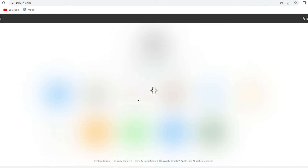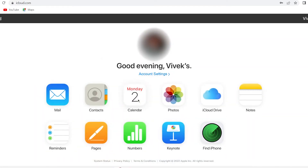After signing into my iCloud ID, you can see many options. What you're going to do is click on the Find iPhone option in front of you. I'm going to click on that now.